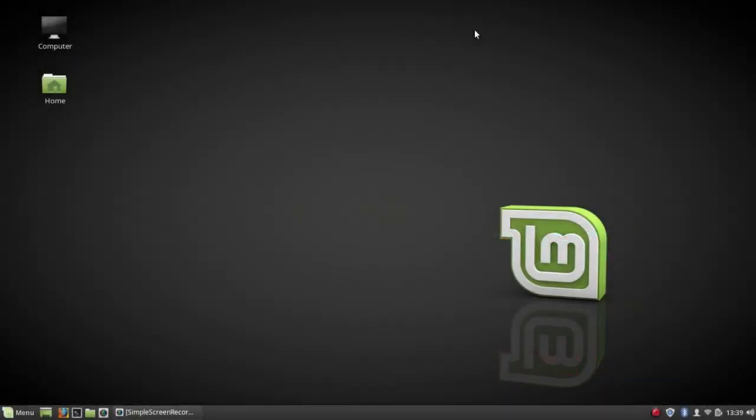This is Linux Mint Cinnamon 18.3. It's another point release in the long-term version 18 of Linux Mint, which is still based on Ubuntu 16.04.